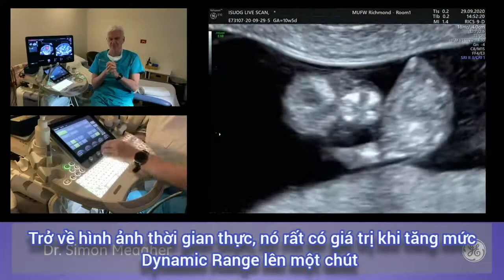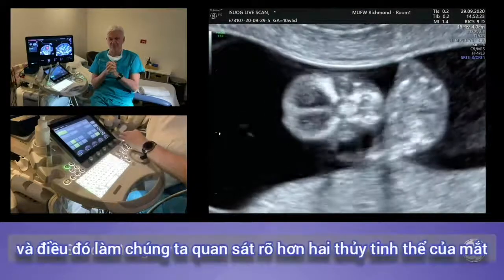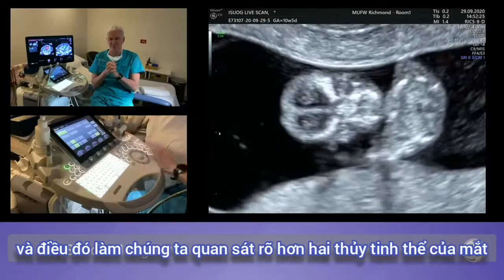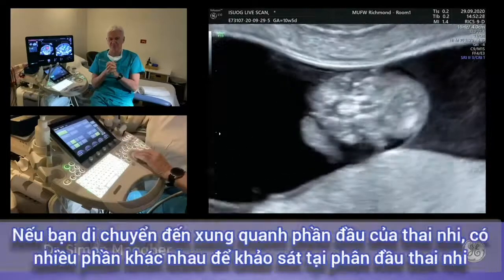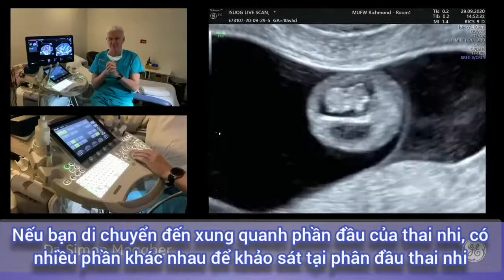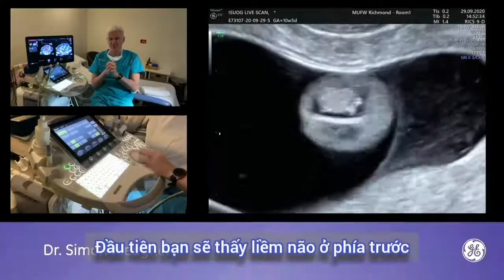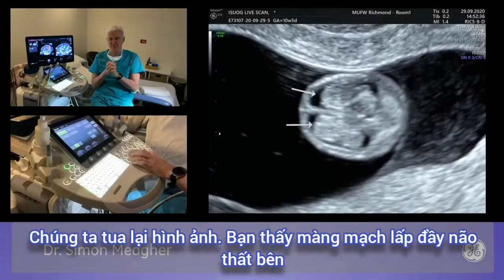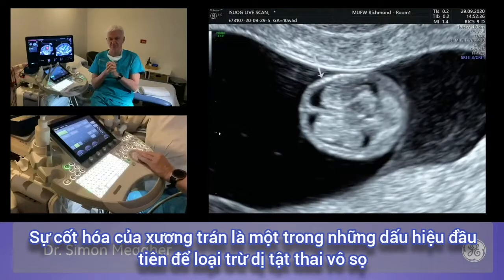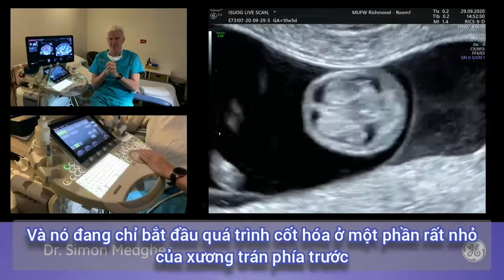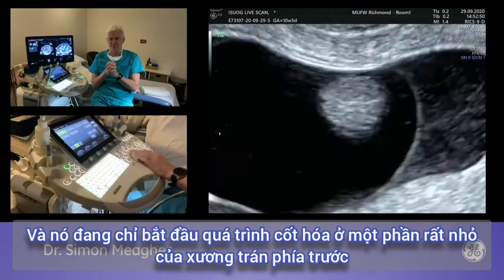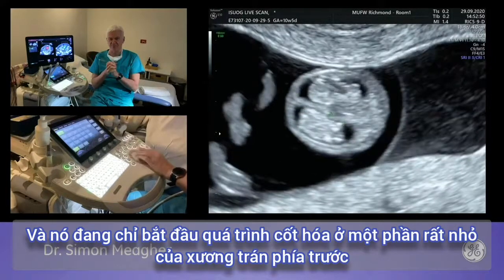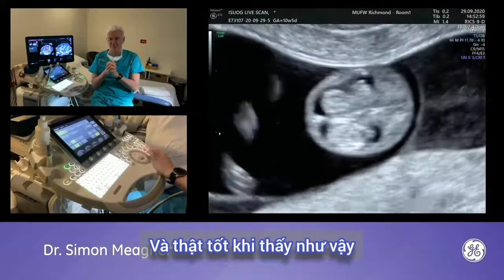Coming back to real time and slightly increasing dynamic range improves visualization of both fetal lenses. Coming around to the fetal head, the first section shows the falx extending all the way anteriorly. The choroid plexuses fill the lateral ventricles. Ossification of the frontal bone is one of the first signs, and a very useful clue in excluding acrania — it begins to ossify on a very small proportion of the frontal bone anteriorly. Coming down from that, you see the third ventricle.